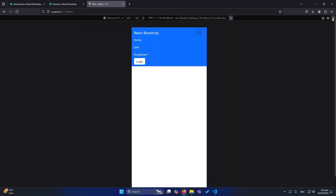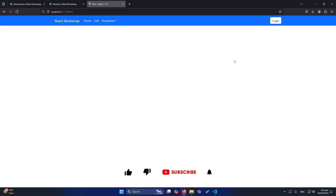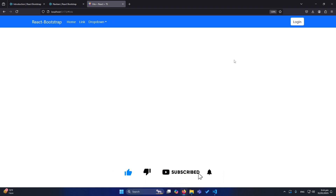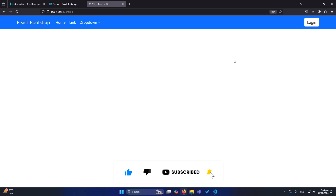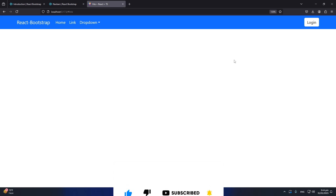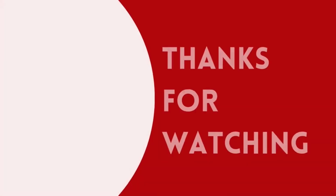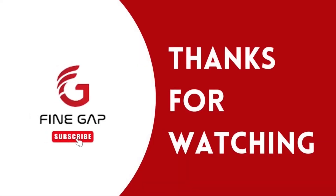Friends, this was the method for how you can create a navbar using React Bootstrap in your React JS application. I hope this video was helpful. If you have any questions, ask in the comment section and we'll try to answer. Please subscribe to our YouTube channel for regular videos, and thanks for watching!